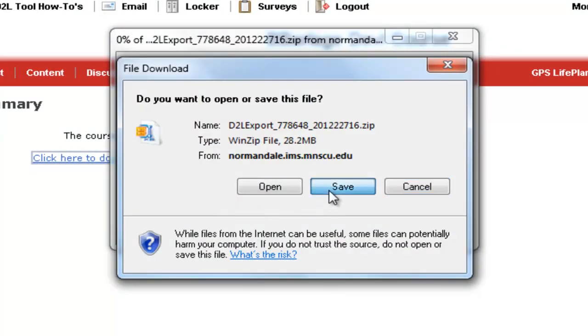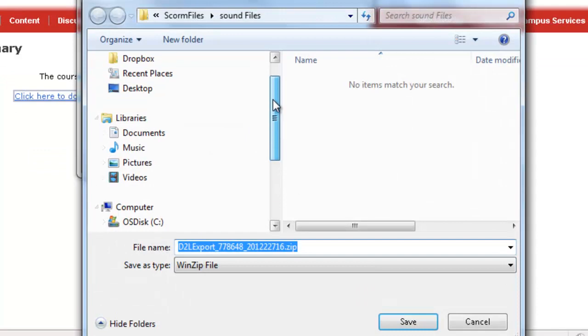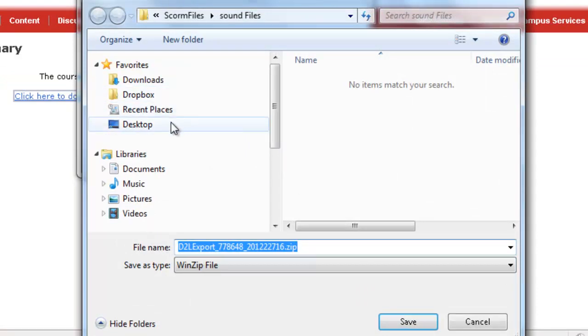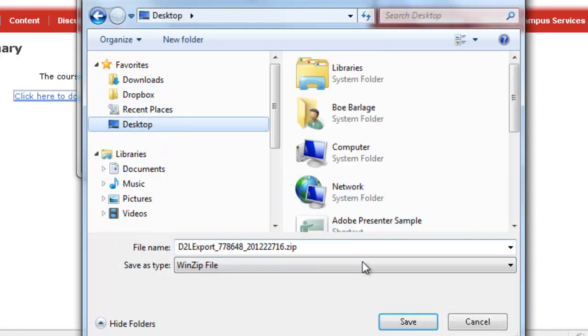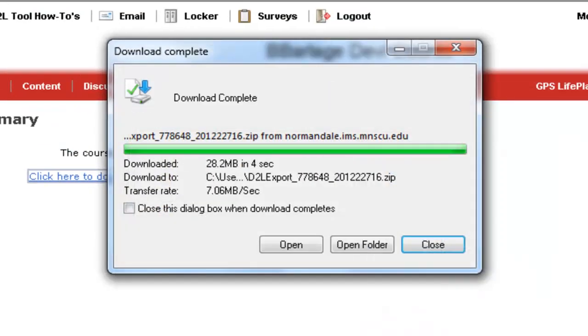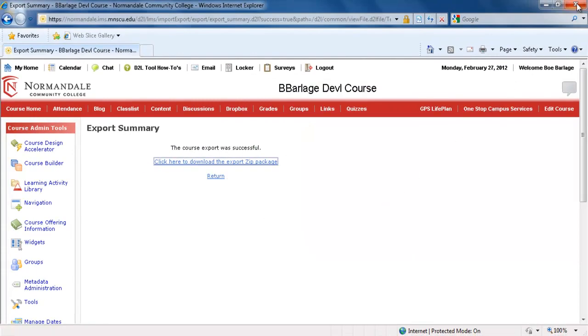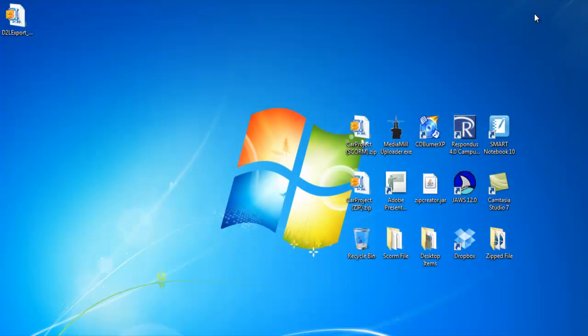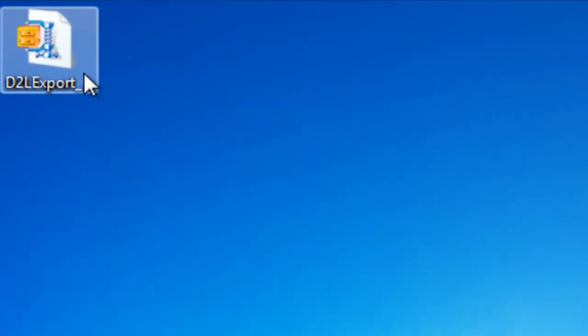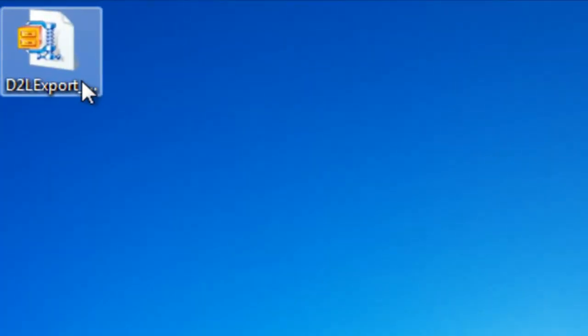Now I'll save this file or package to my desktop and show you what it looks like. After the file finishes downloading, I can close that window and the browser and go to my file. You'll notice that the export from D2L created only one file. All of our course discussions, content, news items, quizzes, etc. are all in this one file.